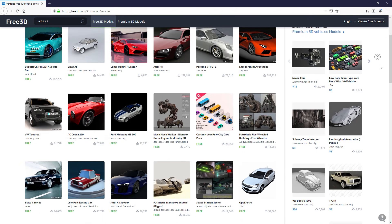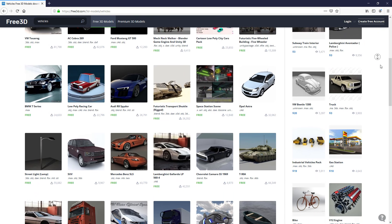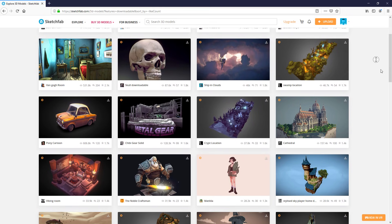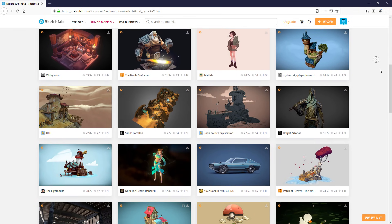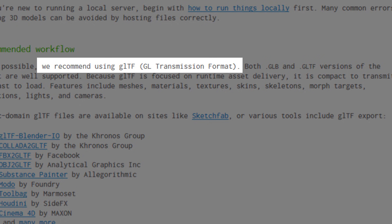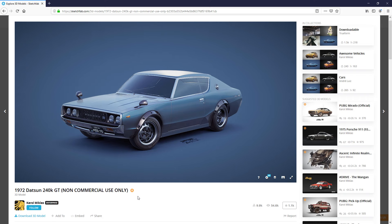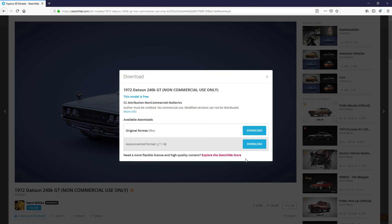First of all, we need to find a suitable 3D model. There are lots of free models available on the internet. Three.js recommends using a model with GLTF format due to small file size and efficiency. So, I'm going to download the one that's already in GLTF format.